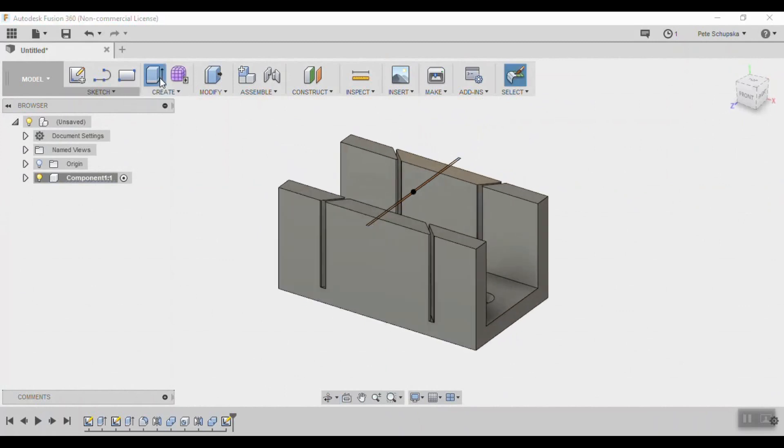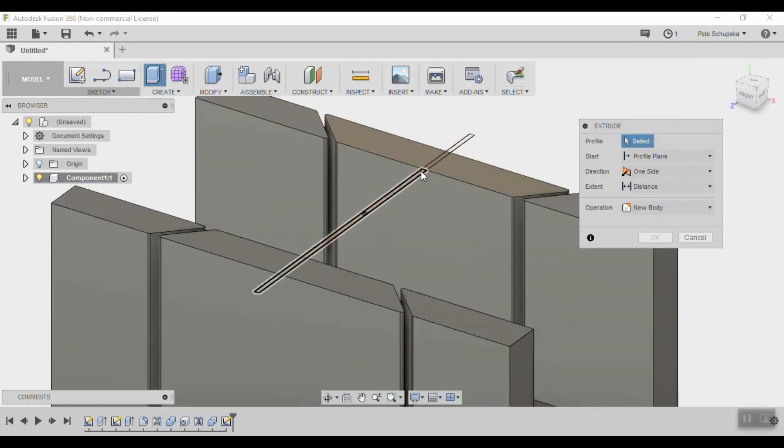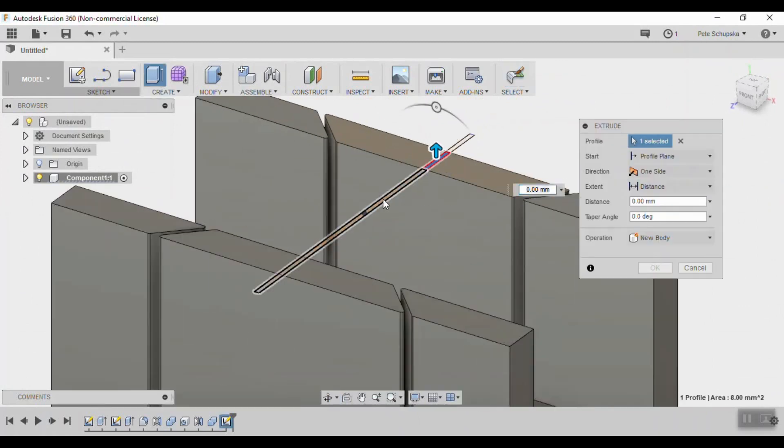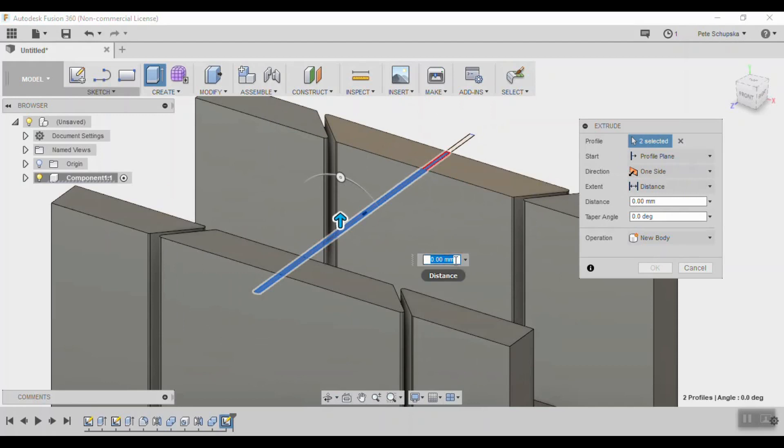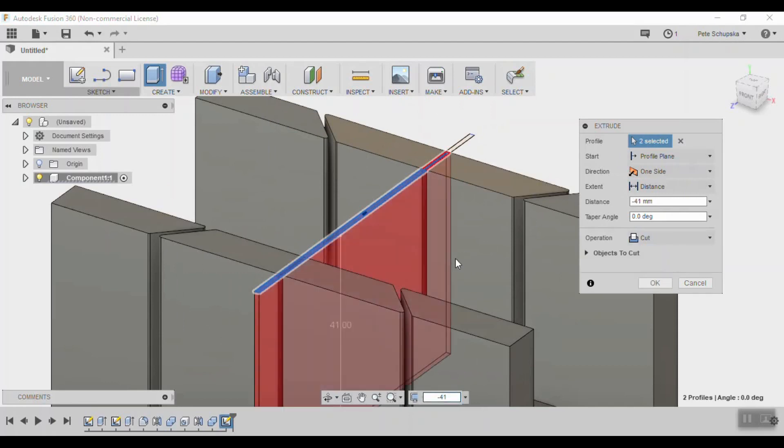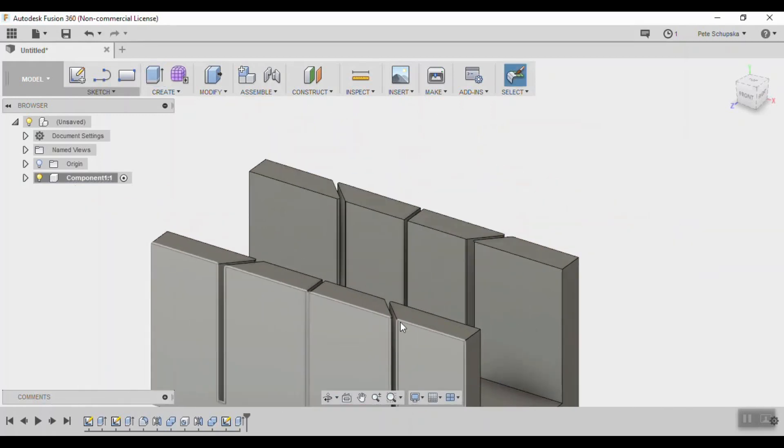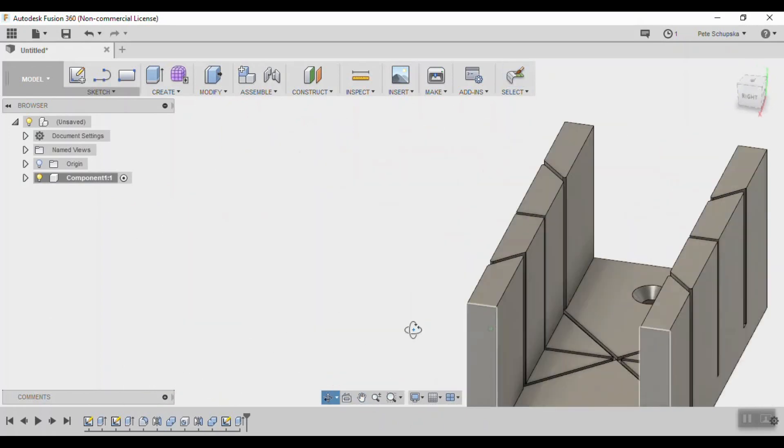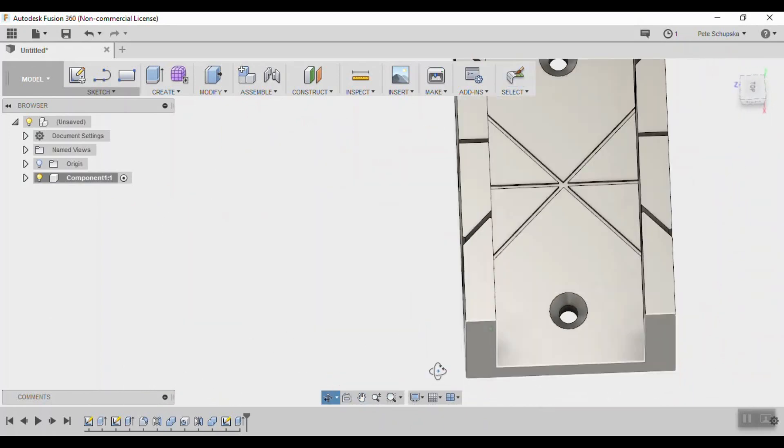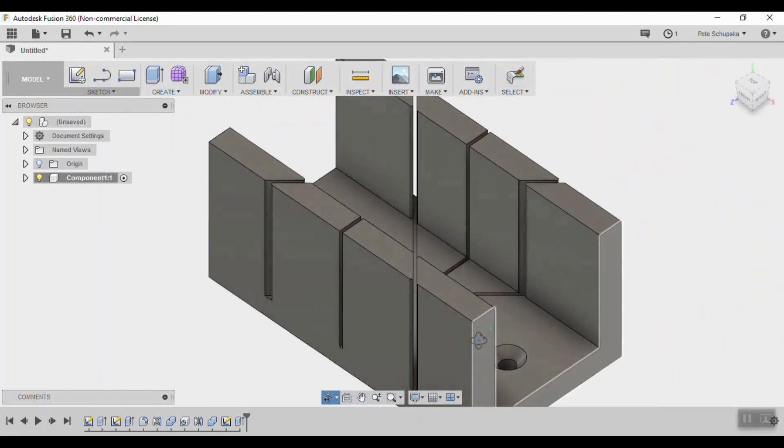Exit the sketch and we'll repeat the extrusion at 41 millimeters to cut the slot all the way into the bottom panel by one millimeter to give a relief for the saw blade, and then come back and use the fillet tool to round over those edges.